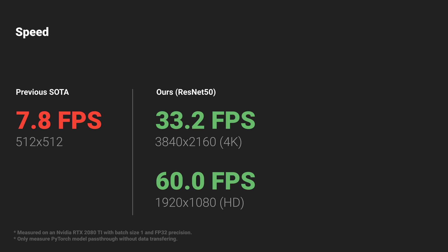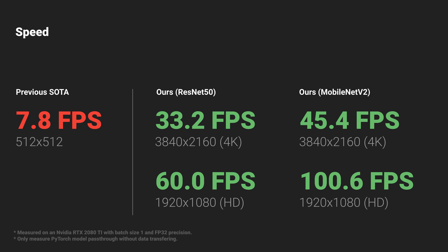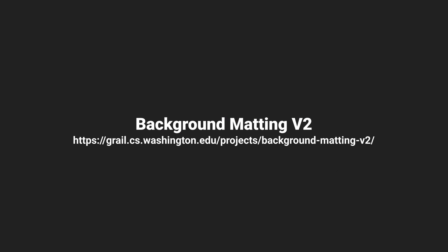When switching to MobileNet V2 backbone, our method further achieves 4K 45fps and HD 100fps. For more information, please visit our project website for more detail.